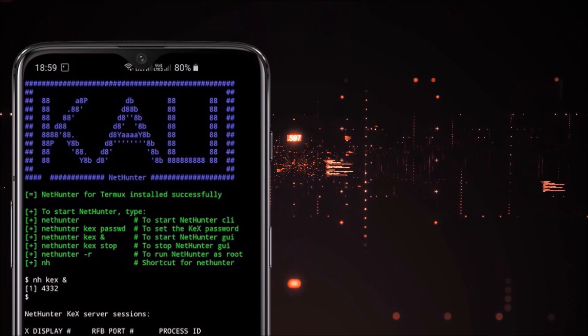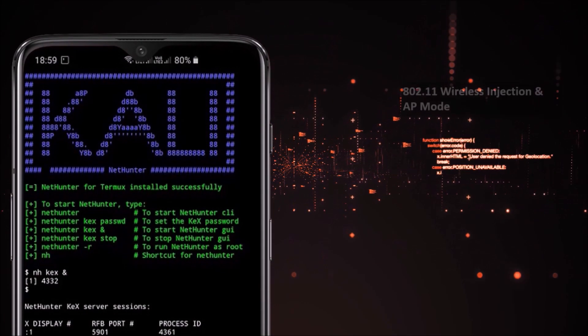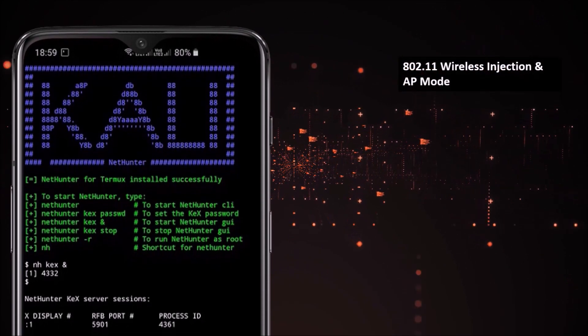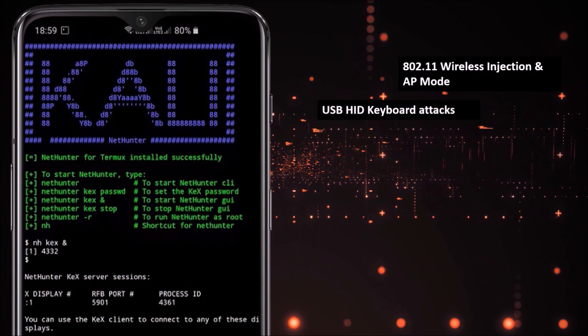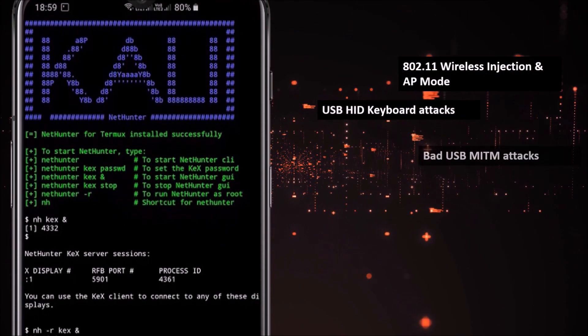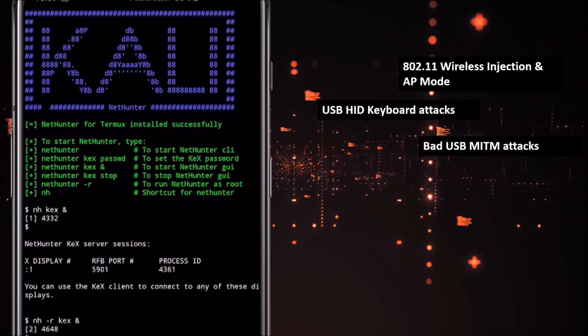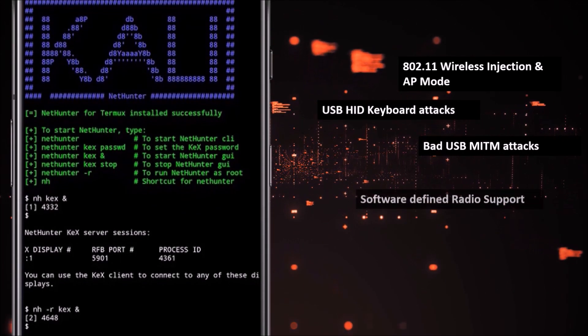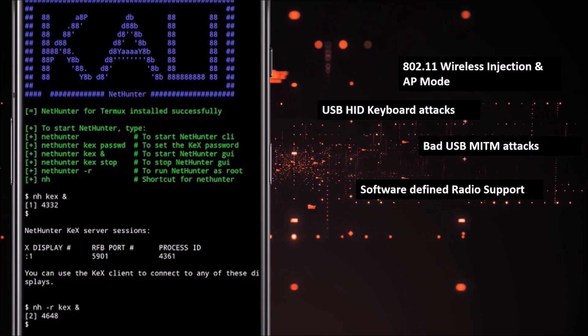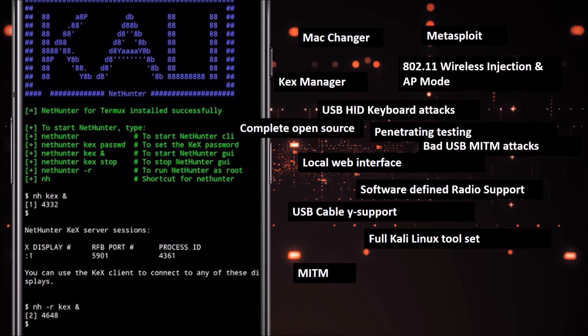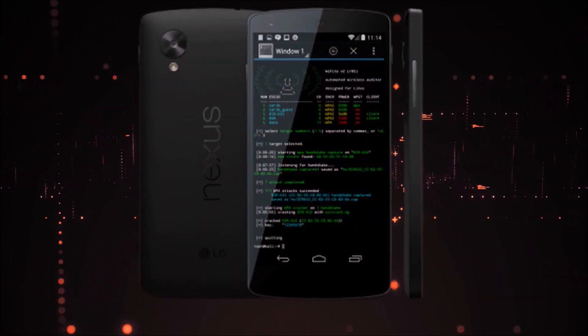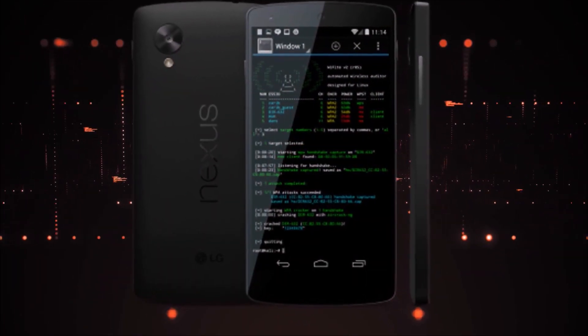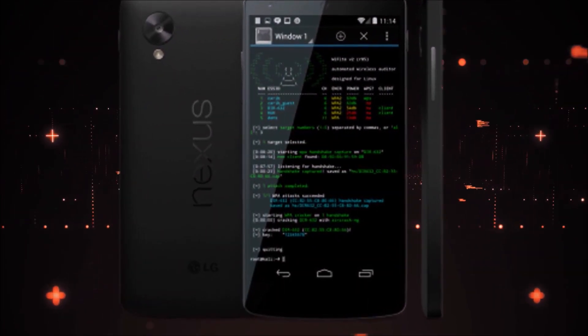Some important features of NetHunter include wireless injection and AP mode, USB keyboard attacks, supports bad USB MITM attacks, software-defined radio support, and many more. Basically, it's a full-powered software which will convert your Android phone to an ethical hacking machine.